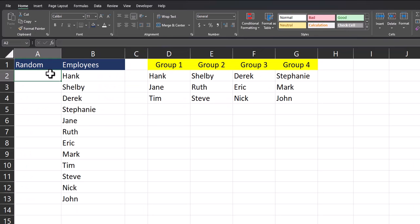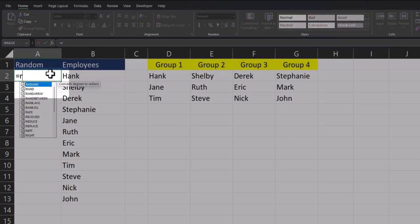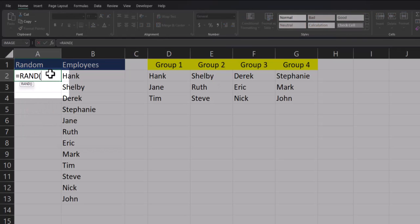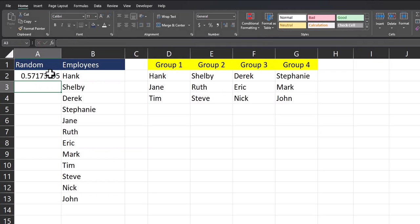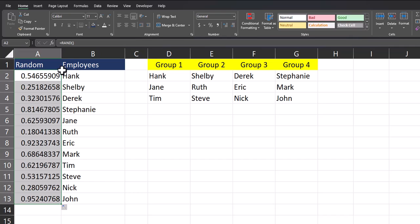If you want Excel to randomize your groups for you, what you can do is enter the RAND function. To enter that in, I'll enter equals, begin typing RAND, close parentheses, and click enter. Then I can drag this function down.